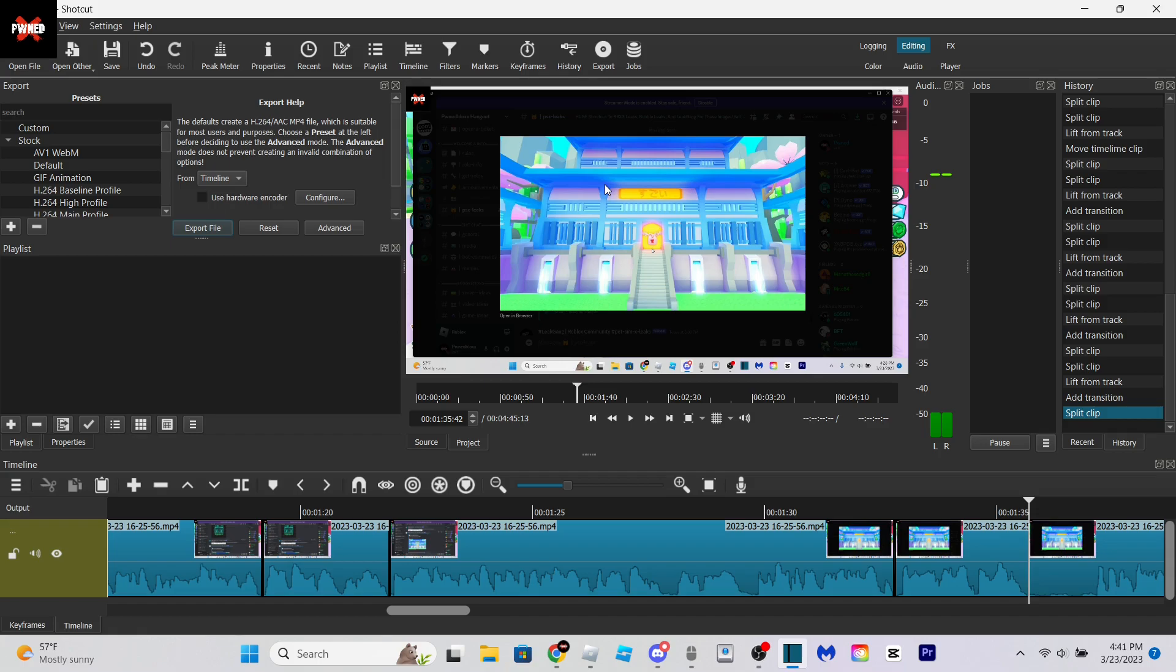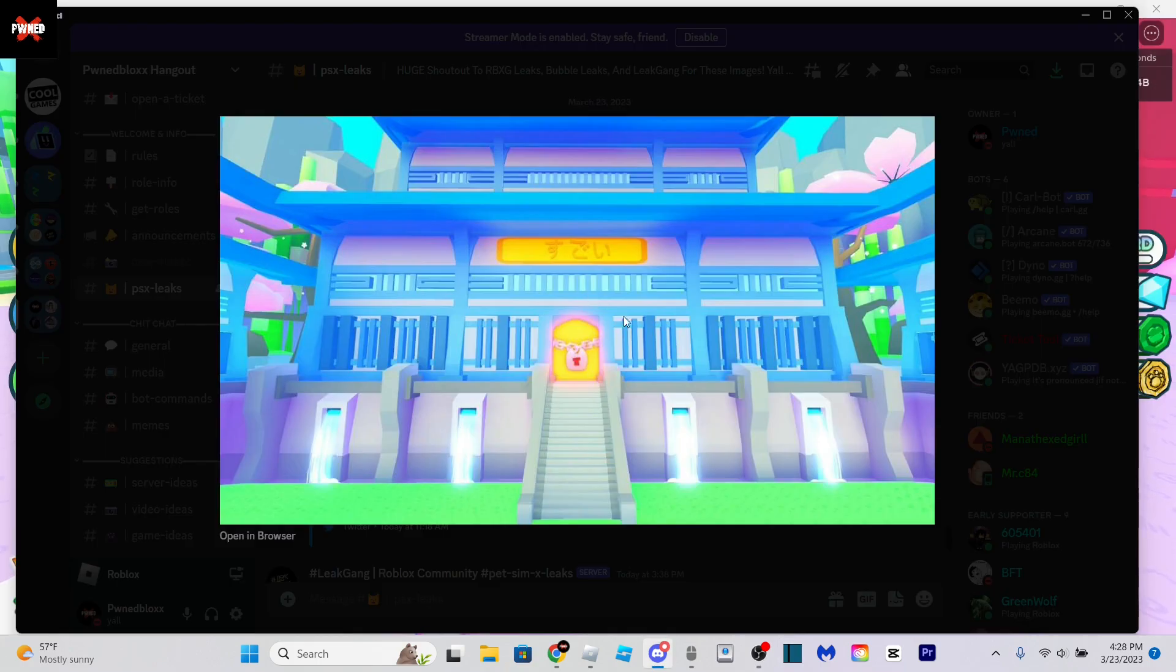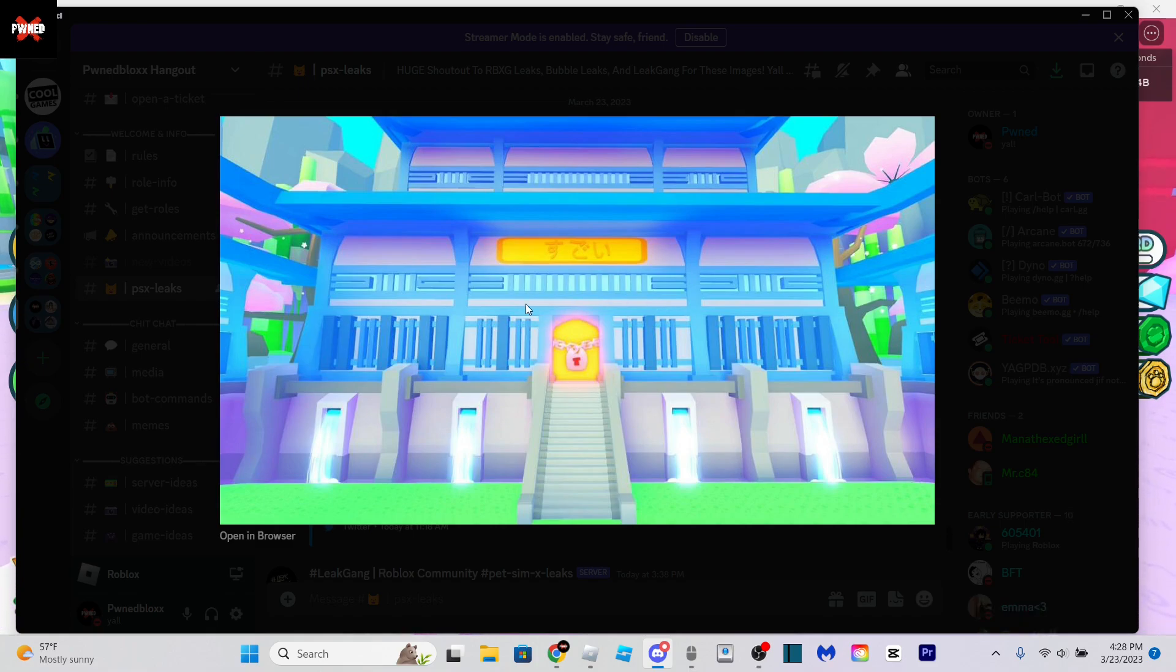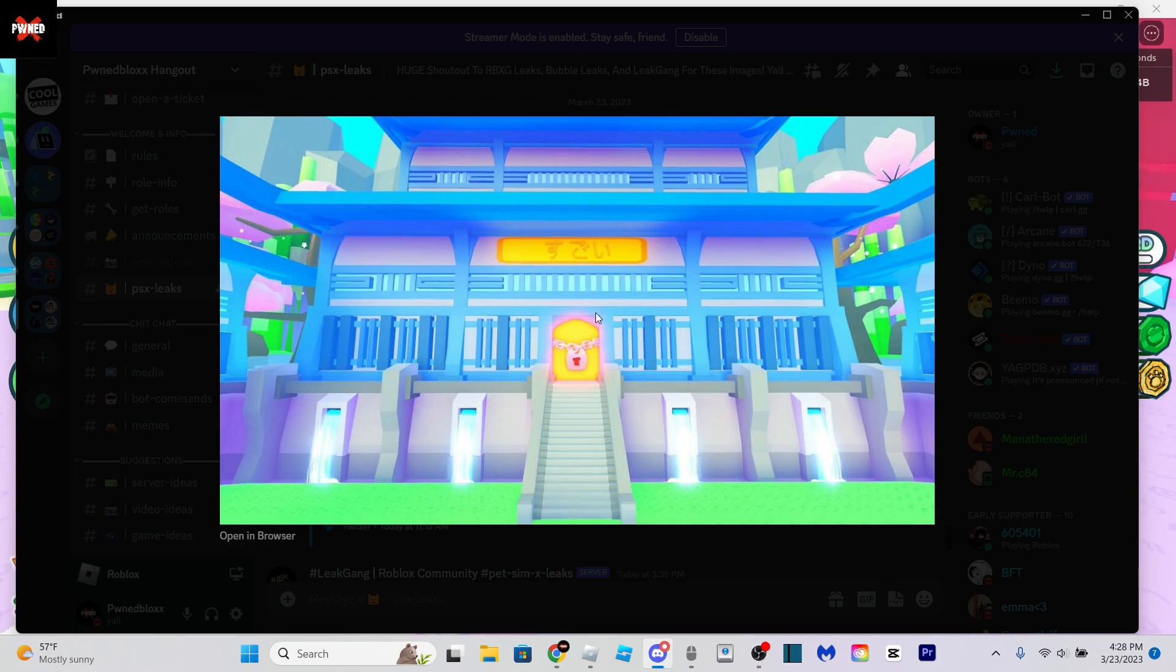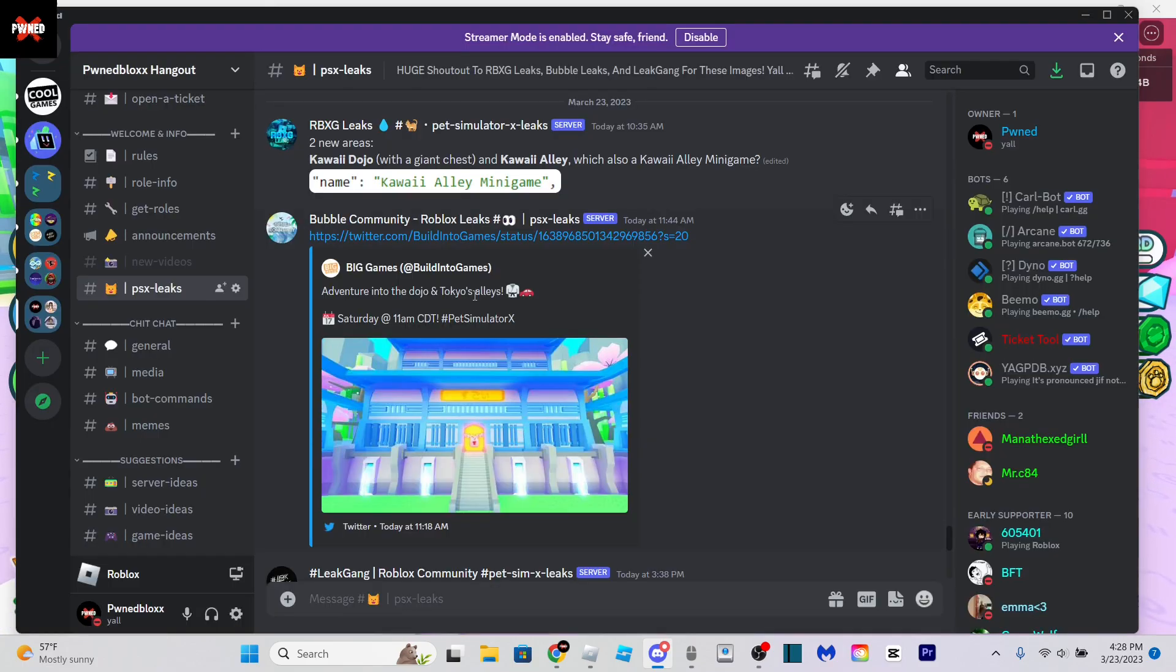I think this is probably where the Kawaii Dojo is going to be, and I believe this is going to be a lot like the secret barn and secret cat area, where basically there's just another big giant chest in there with another egg.